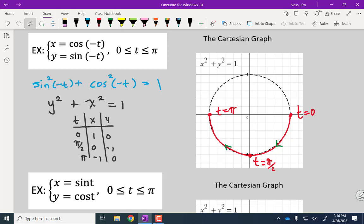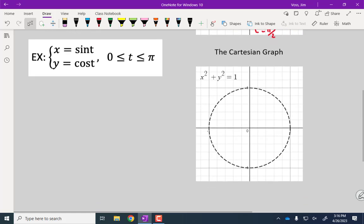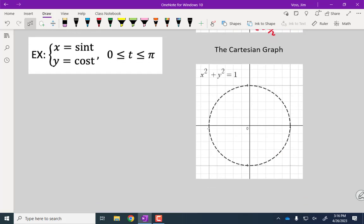Here's another one — the unit circle is still the Cartesian graph. Try to eliminate t and graph the parametric curve with its orientation on the unit circle.